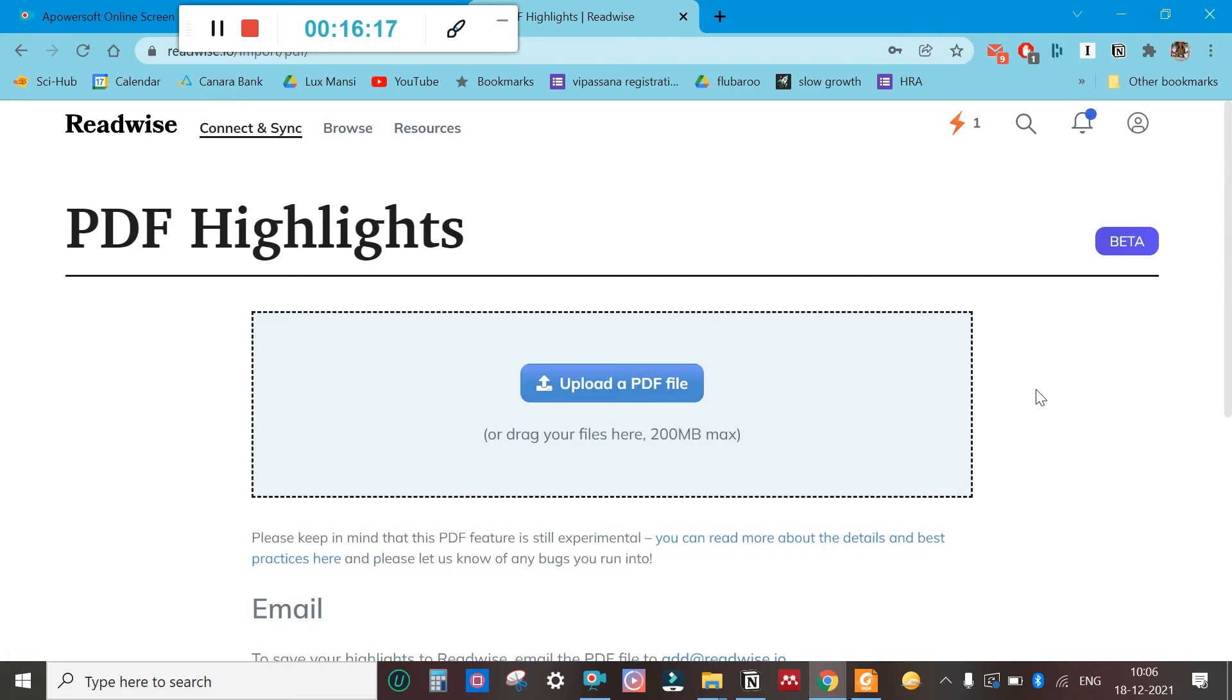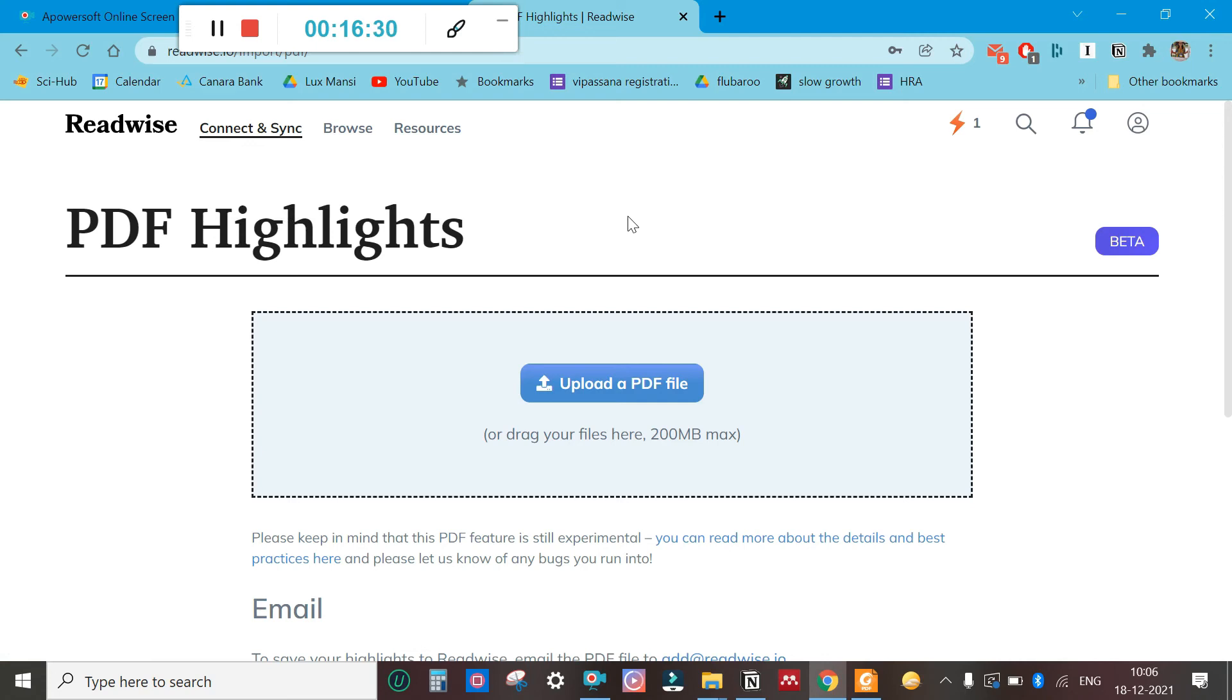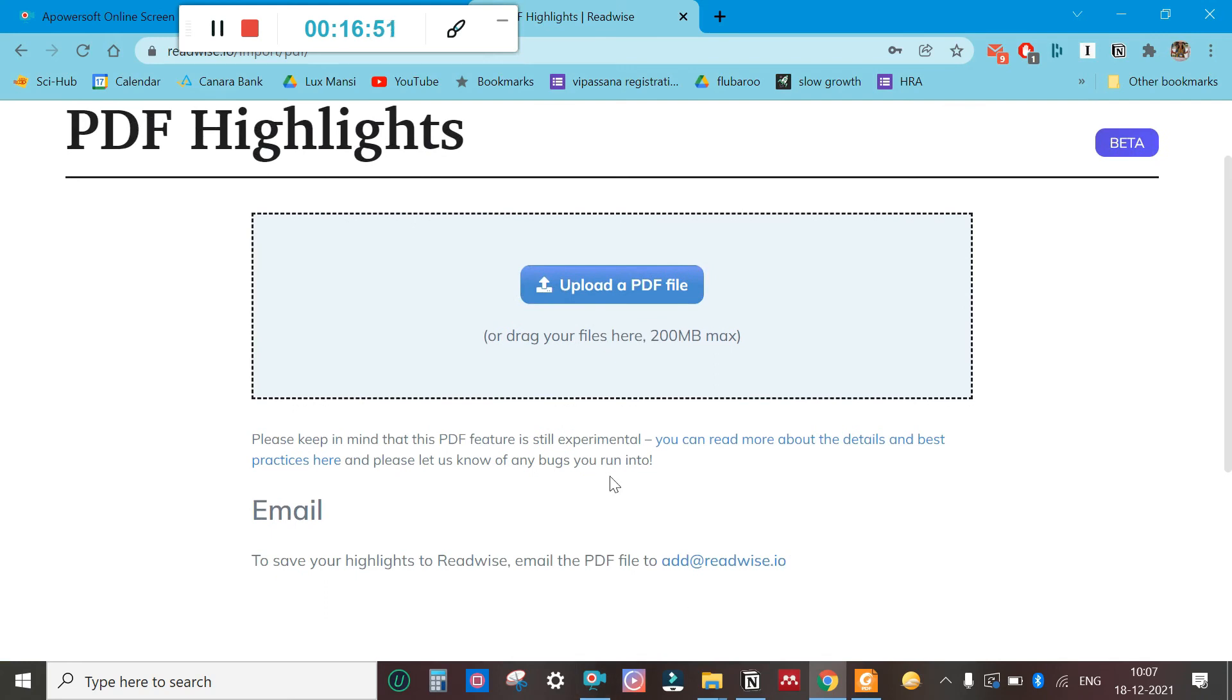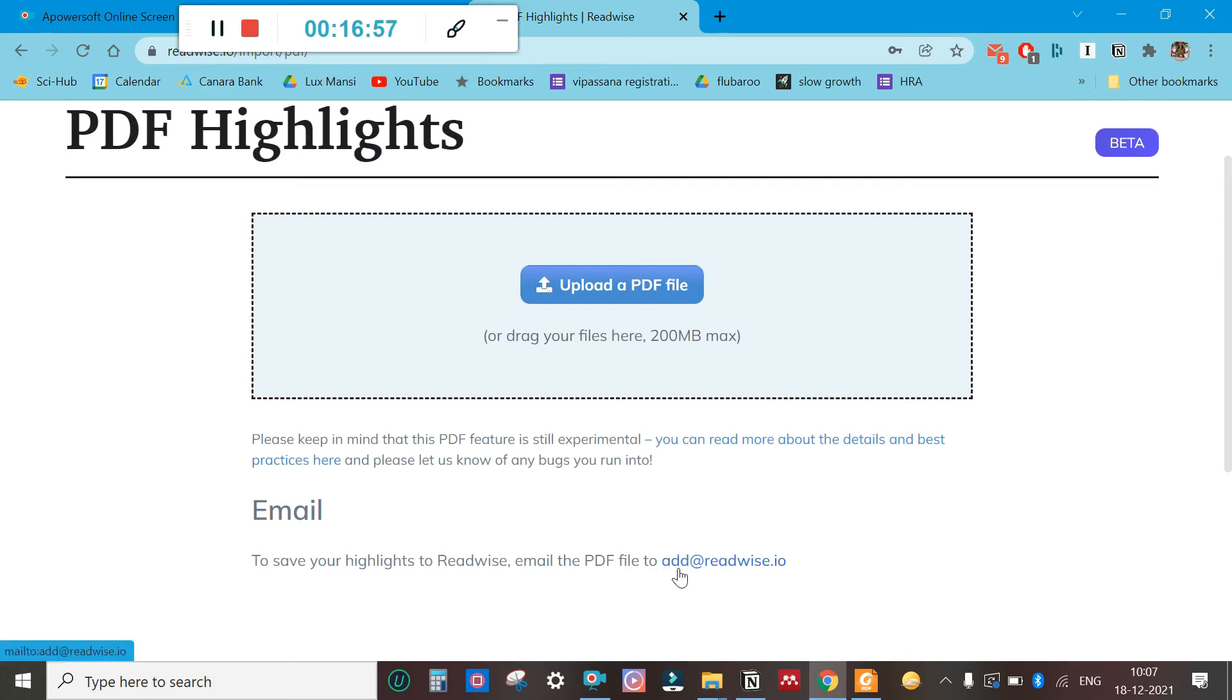The moment you upload a file, the highlights that are there on the PDF file will automatically get synced to your Notion database. The export highlights feature you need not click, because you had already set it to sync automatically, and that is a wonderful part of this platform. Alternatively, you can also email the highlighted PDF file to add@readwise.io and your highlights will get automatically synced—it will get automatically exported to your Notion database.